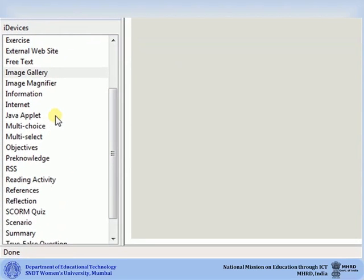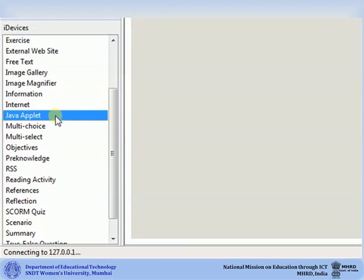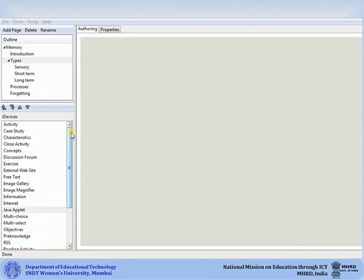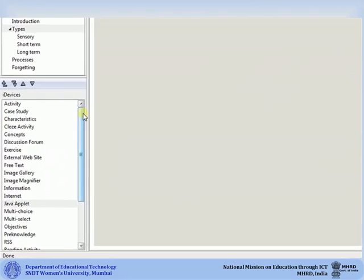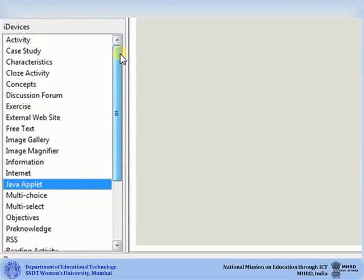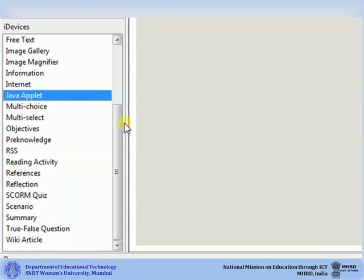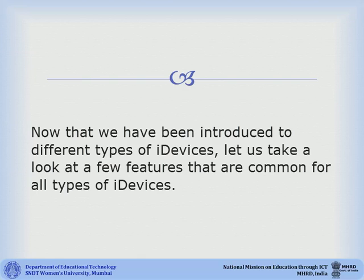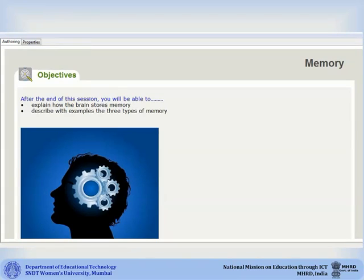The Java Applet iDevice allows you to load simple Java applets into the eXe content. There are various other iDevices that you can explore and use in your eXe package. Try exploring a number of these iDevices to see how they work. Now that we have been introduced to different types of iDevices, let us take a look at a few features that are common for all types of iDevices, including how to delete an iDevice from a page or move it from one page to another.